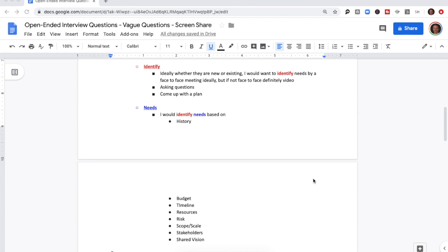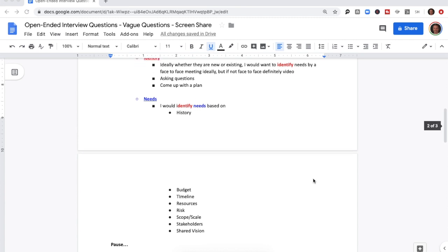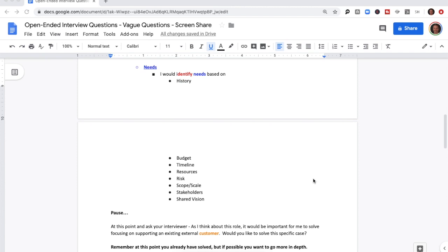Ideally, whether they're new or existing, I would want to identify needs through a face-to-face meeting — but if not face-to-face, definitely video. I would ask great questions and come up with a plan. And then flipping to 'needs,' I would want to identify needs based on history, budget, timeline, resources, risk, scope and scale, stakeholders, and working towards a shared vision.